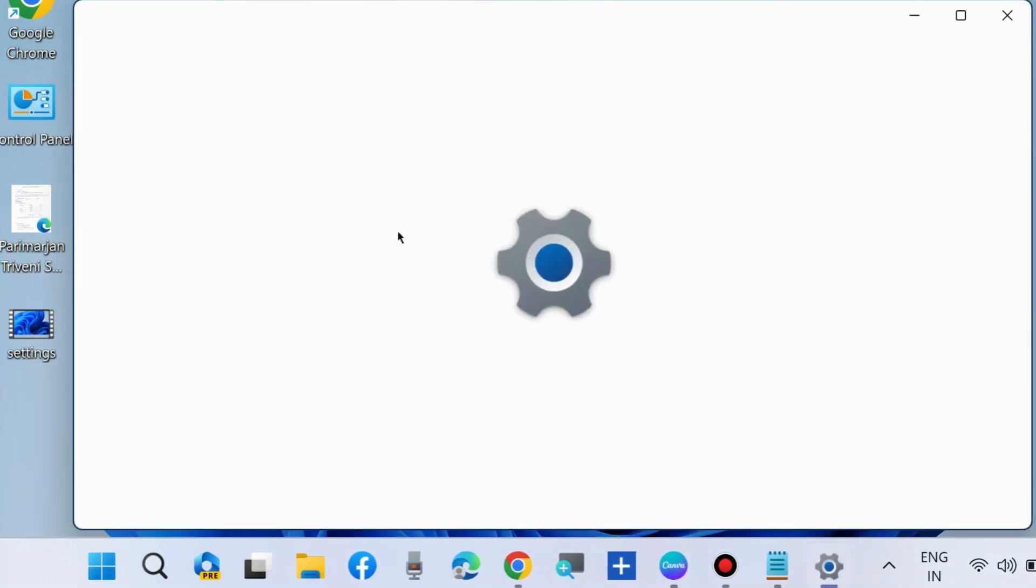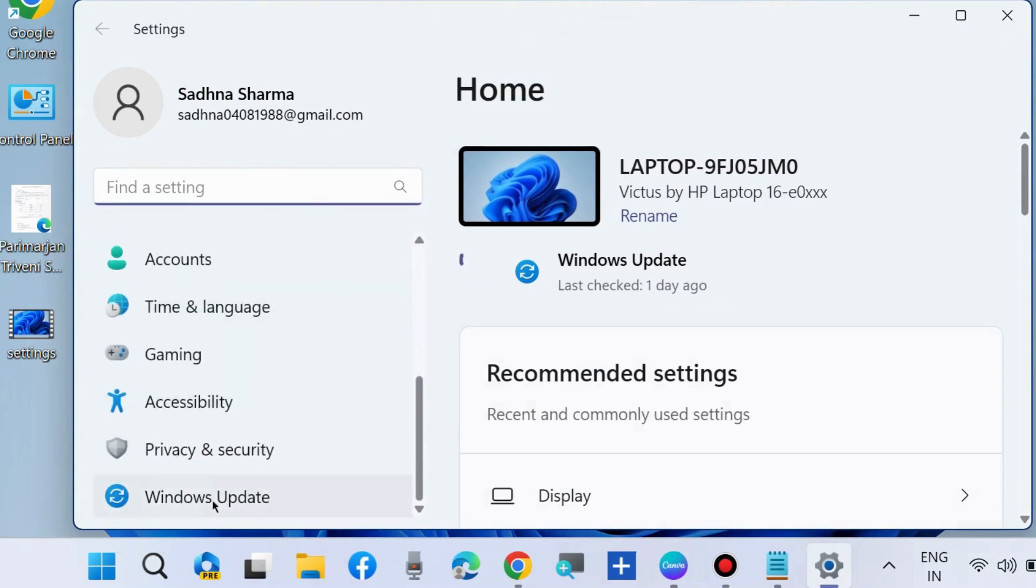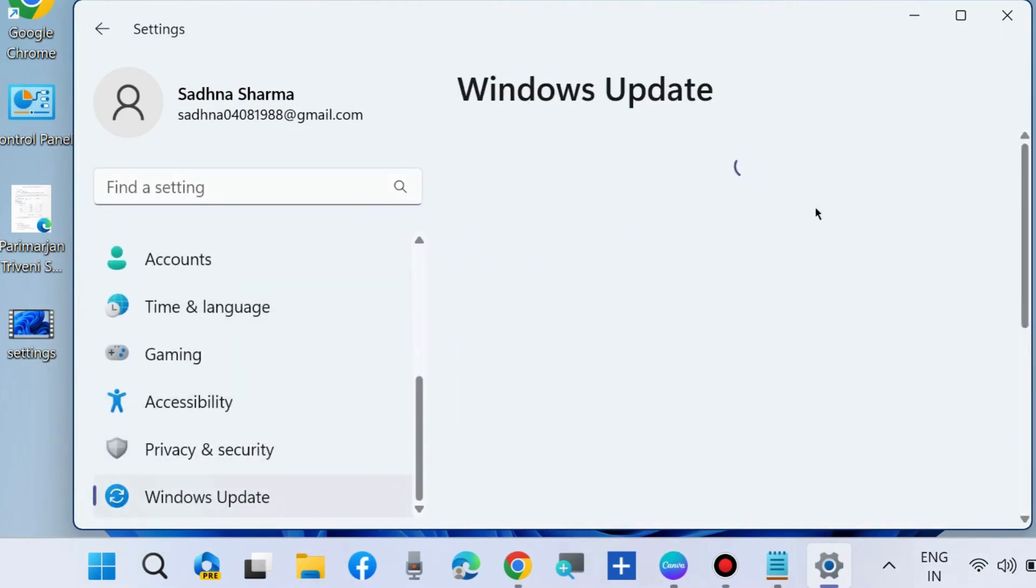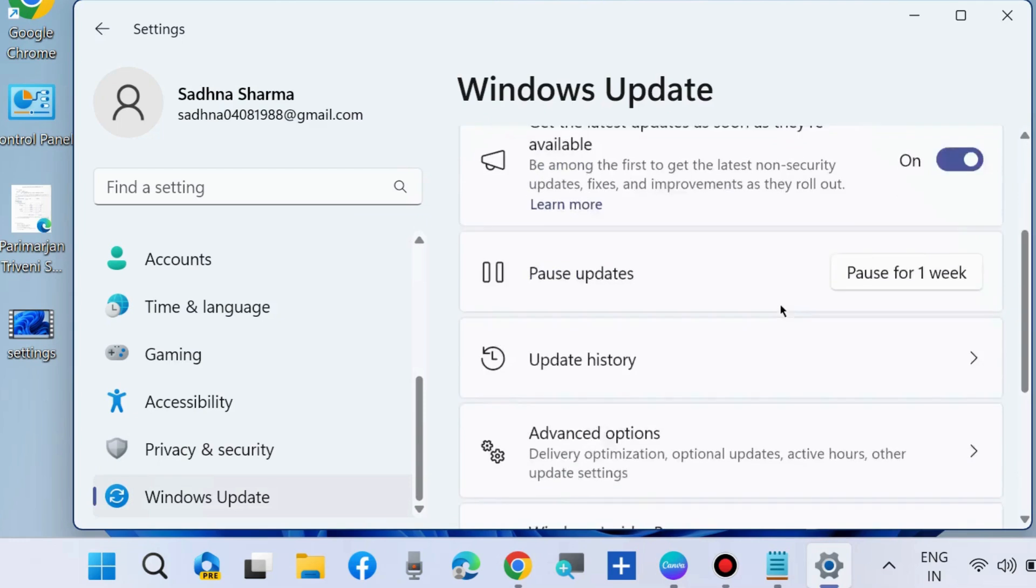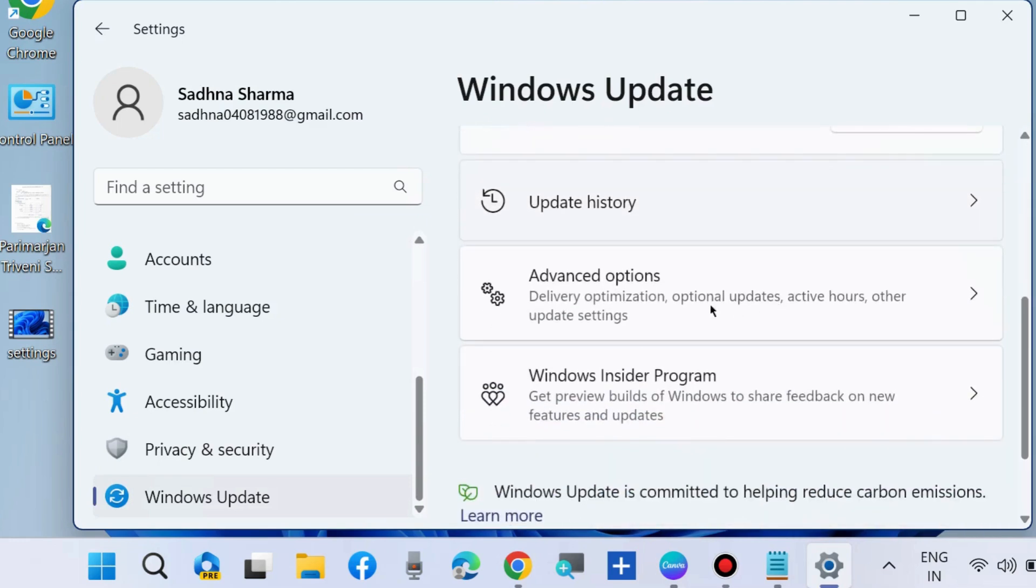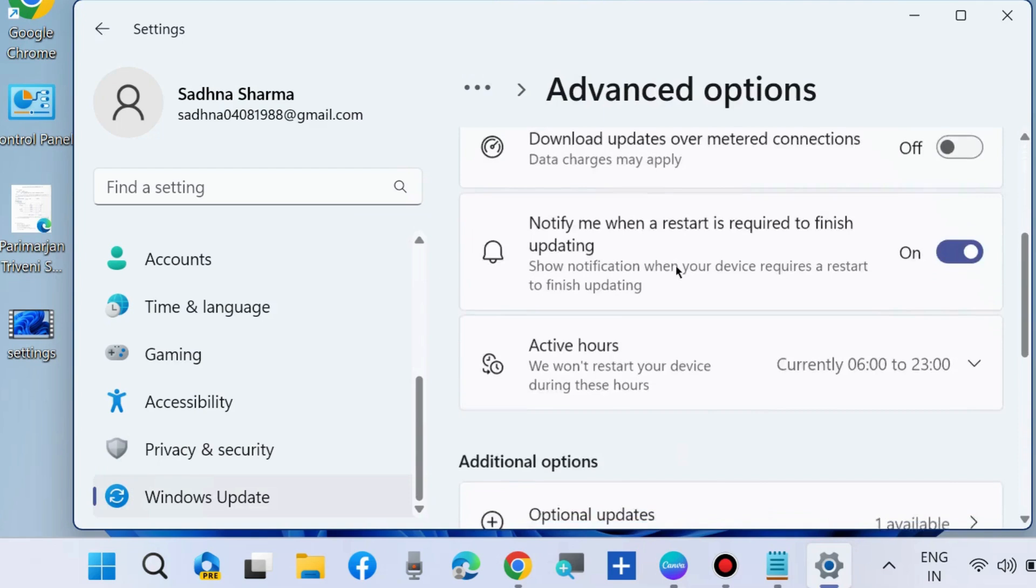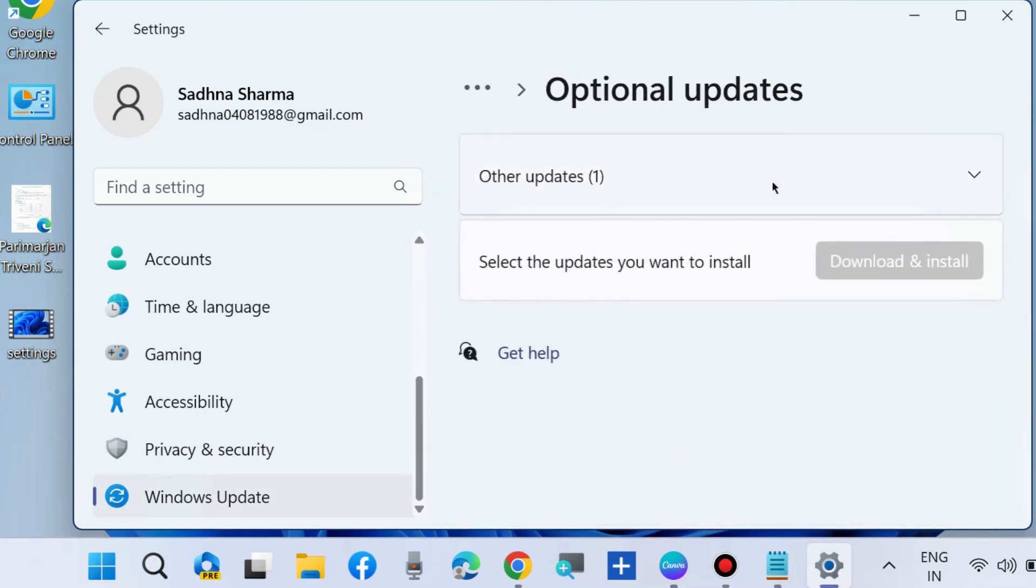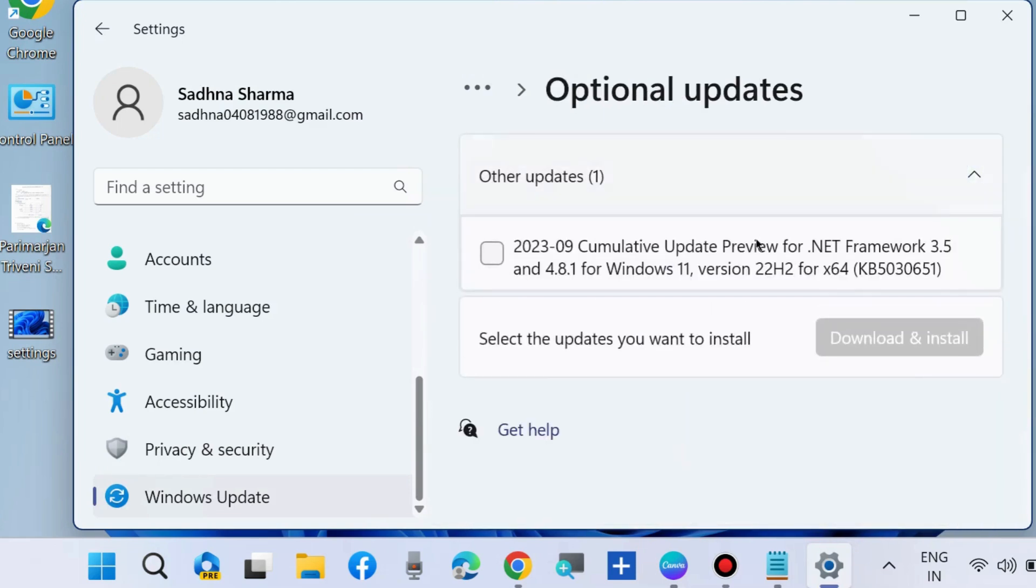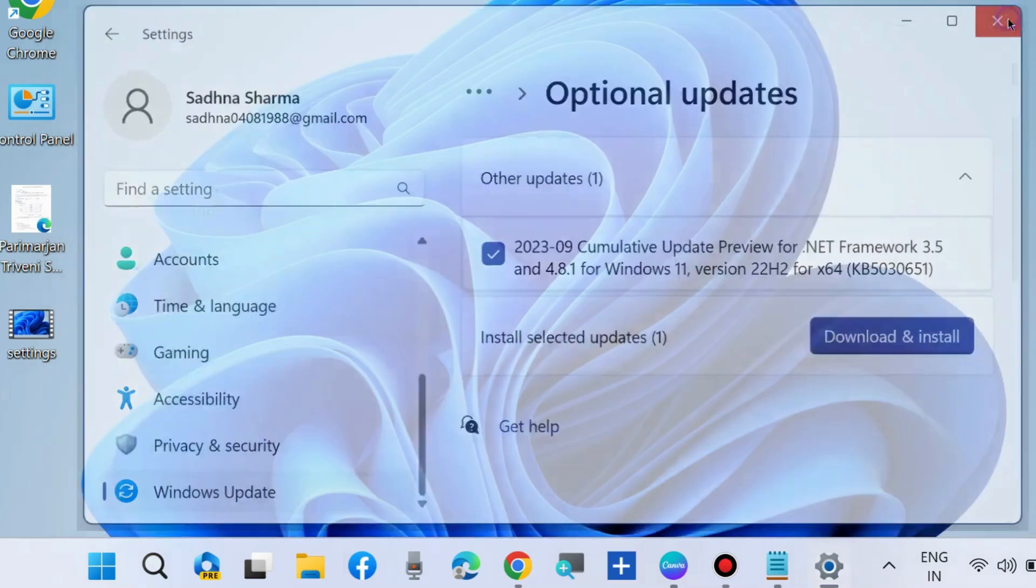Again, update your optional updates. Go to settings, choose Windows Update. Here check for updates and install pending updates. Go to advanced options, optional updates, and expand it. If you found any optional updates, simply select it and download and install Windows 10/11 optional updates in your system.